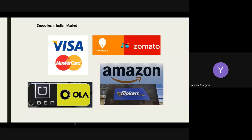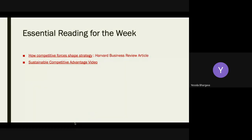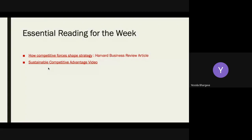Now that we know about the kinds of market structures, next time we come across a product or a controversy in the Financial Times or Business Insider, we can have perspective on what is happening and why. The essential reading for the week is a Harvard Business Review article on how competitive forces shape strategy, and a second video on sustainable competitive advantage — in business, it is not just sufficient to have competitive advantage, you need one that is sustainable over time.